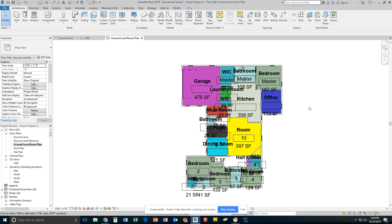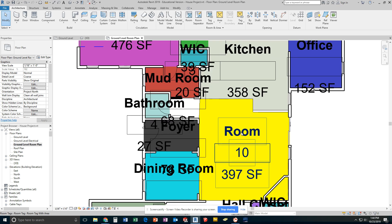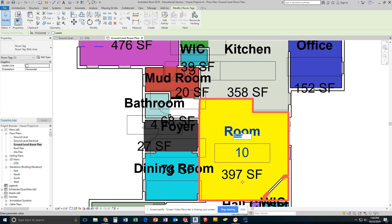After following the tagging rooms for the room plan video, you'll end up with something like this. I just noticed that my living room is not actually renamed, so excuse me while I change that.